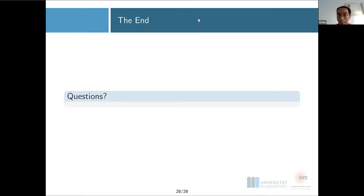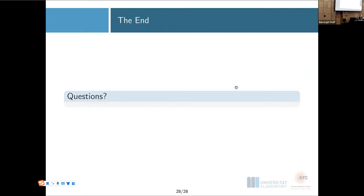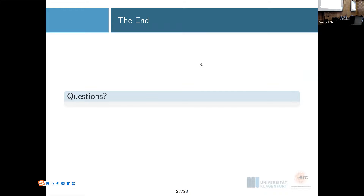That's the end of this talk, thank you. Questions may be kept for after the second talk, which will also be given by the same speakers, and then we can have a few minutes for questions at the end.